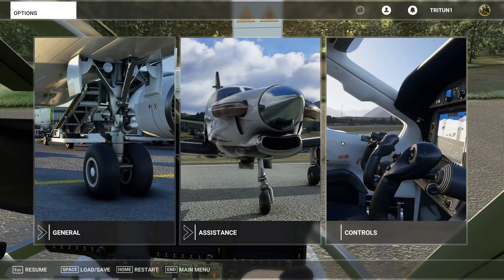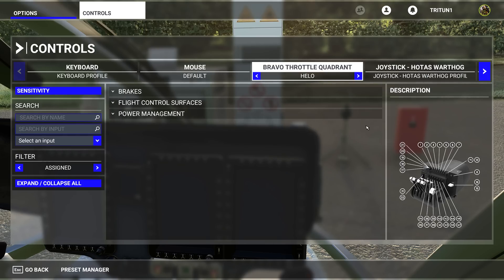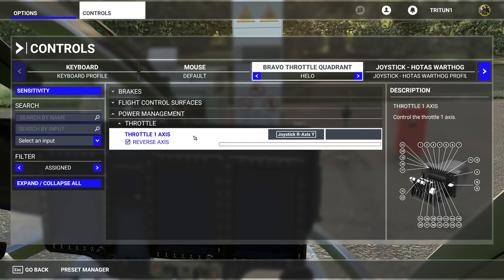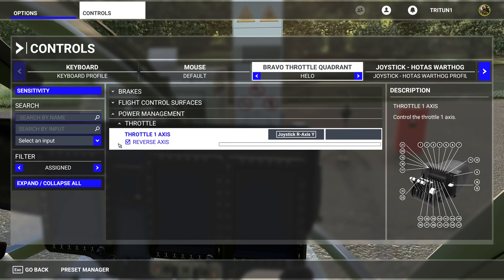The first thing I want to address is the controls. For those of you using a genuine Xbox controller, unfortunately I don't know how much help I can be since I don't have one connected to my PC. For everybody else, under power management the only thing you need anymore is the throttle axis. You no longer need the pitch. If you want to push the throttle forward to add power just like in any other airplane, make sure to reverse the axis. That's all you need.